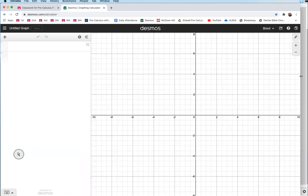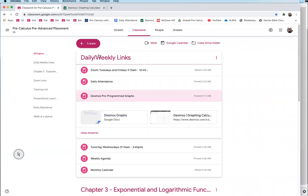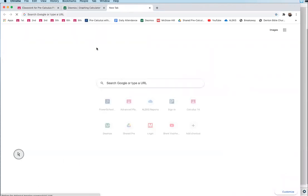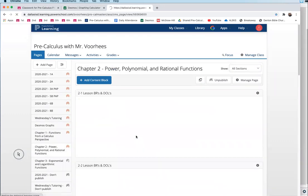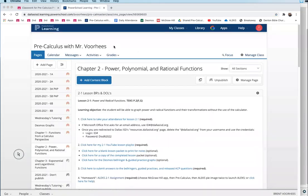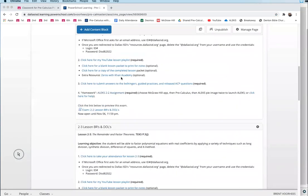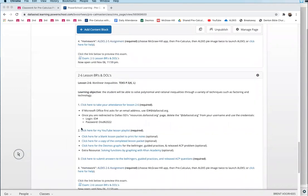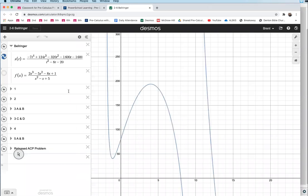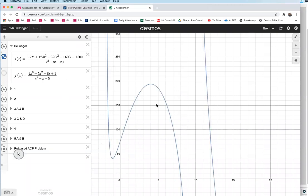Today's lesson is 2.6, and I've pre-programmed some Desmos graphs for us. Go to lesson 2.6, and under number two, the third bullet down, it should say 'click here for your Desmos graphs.' Click that one and it'll open up to this window.